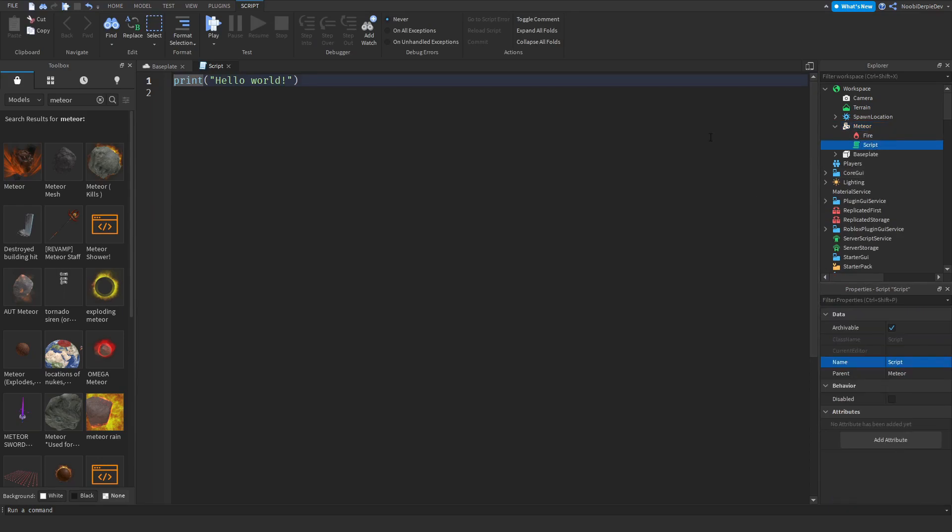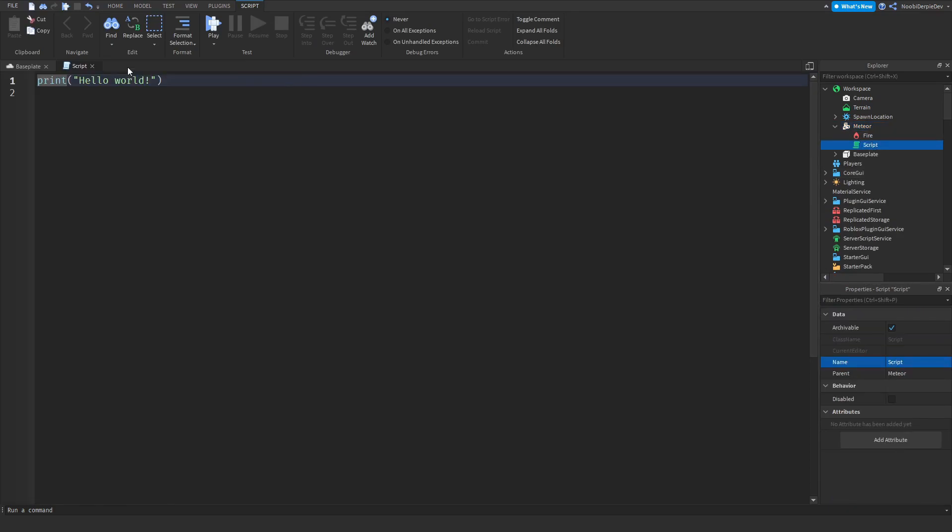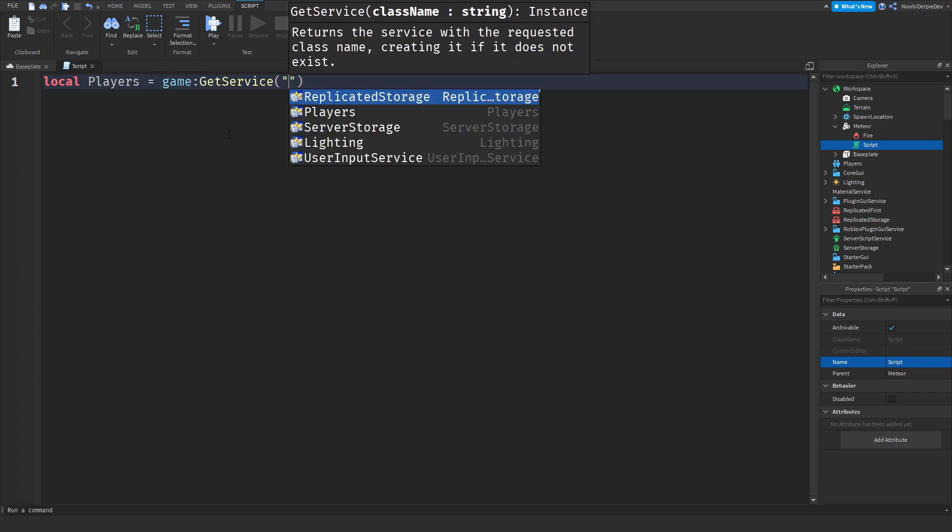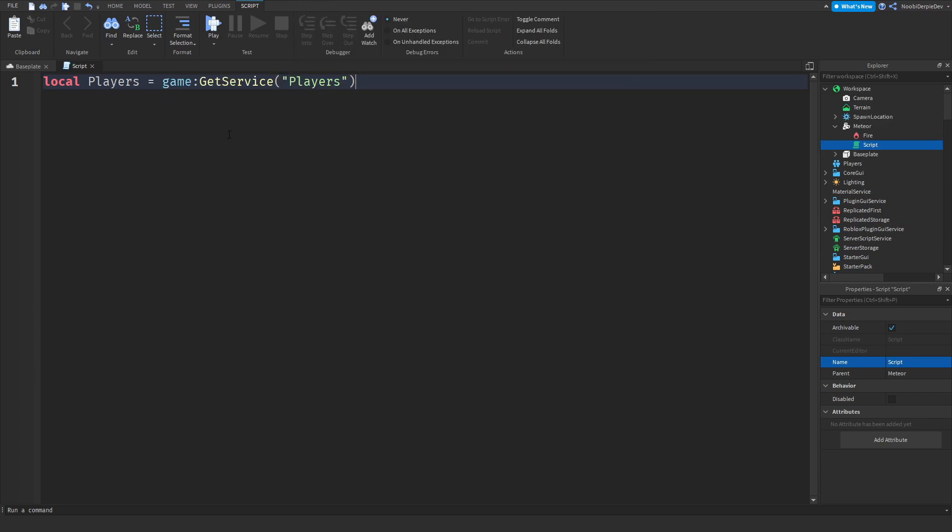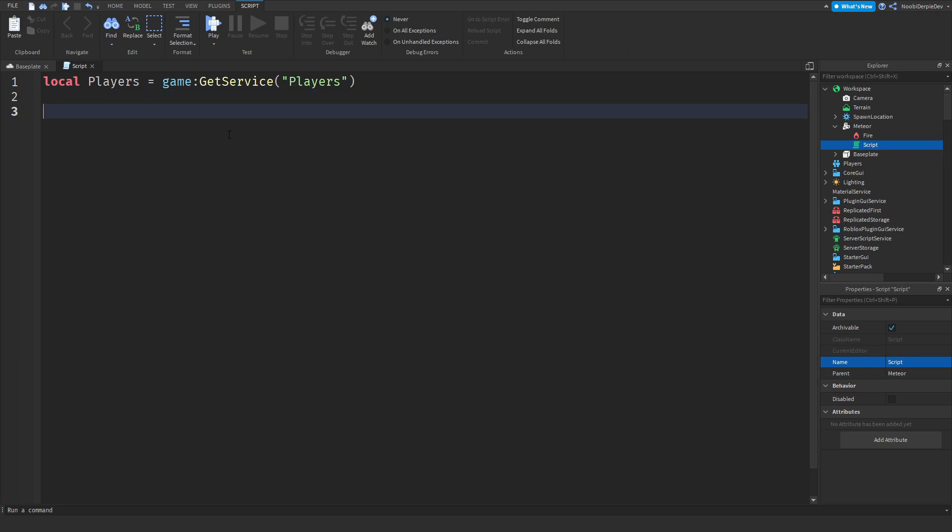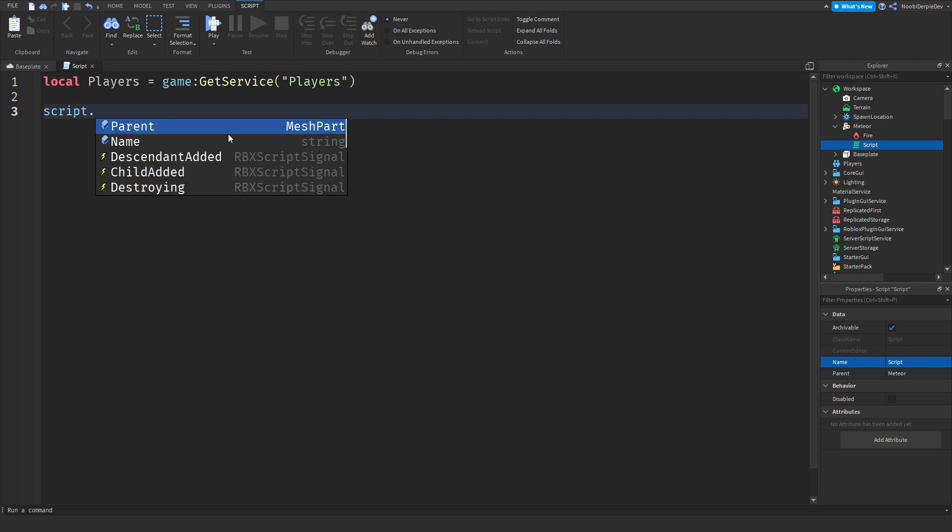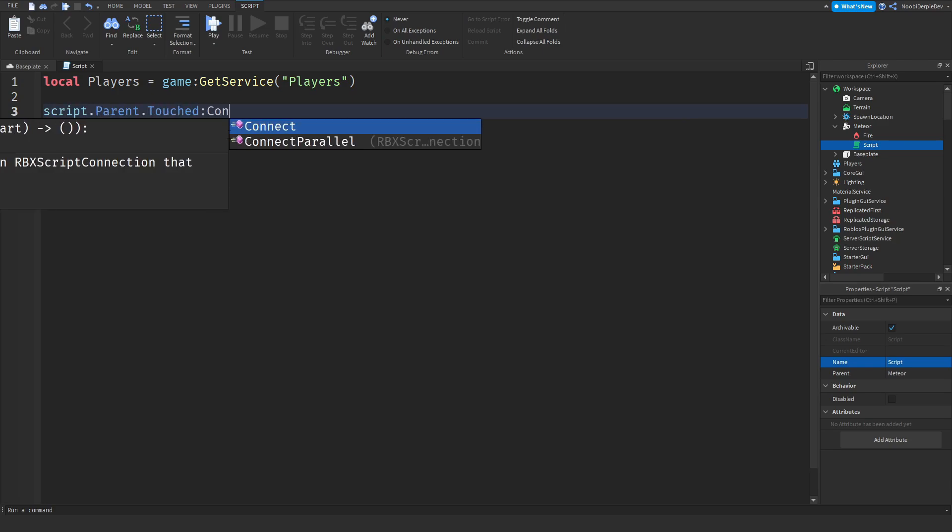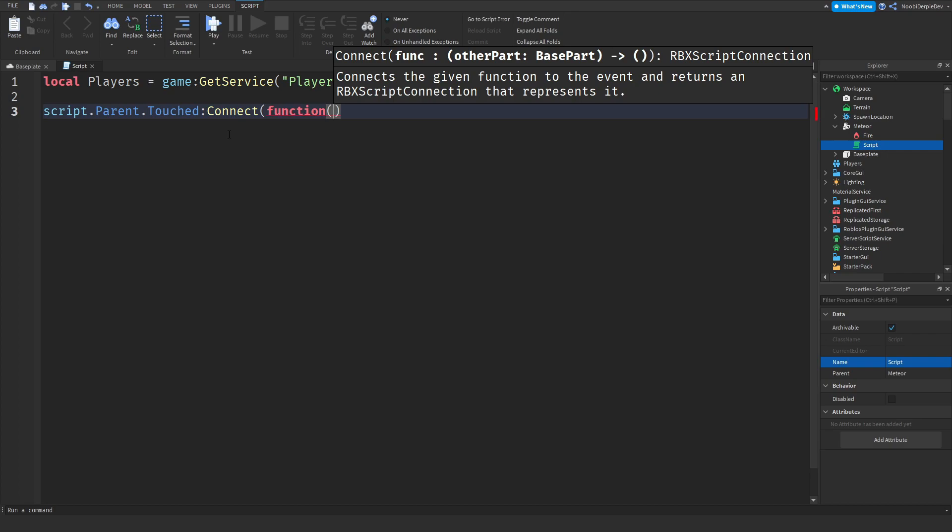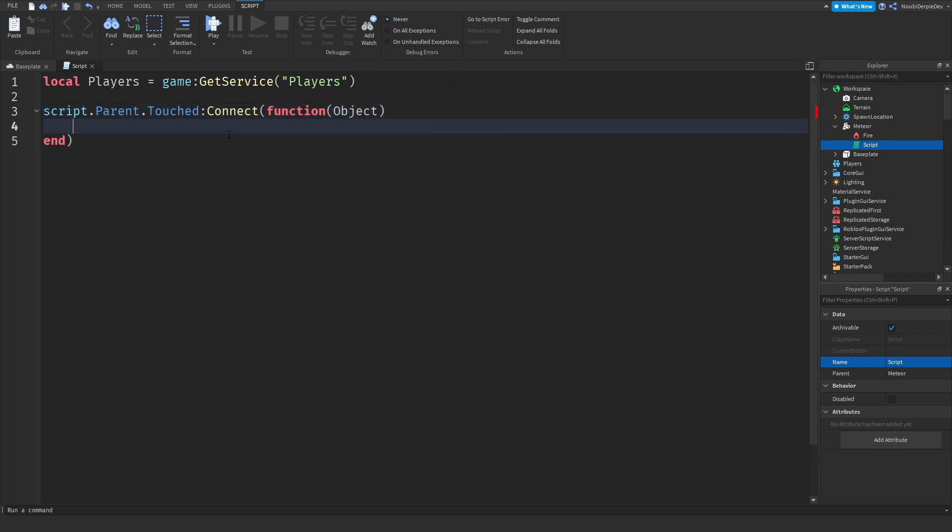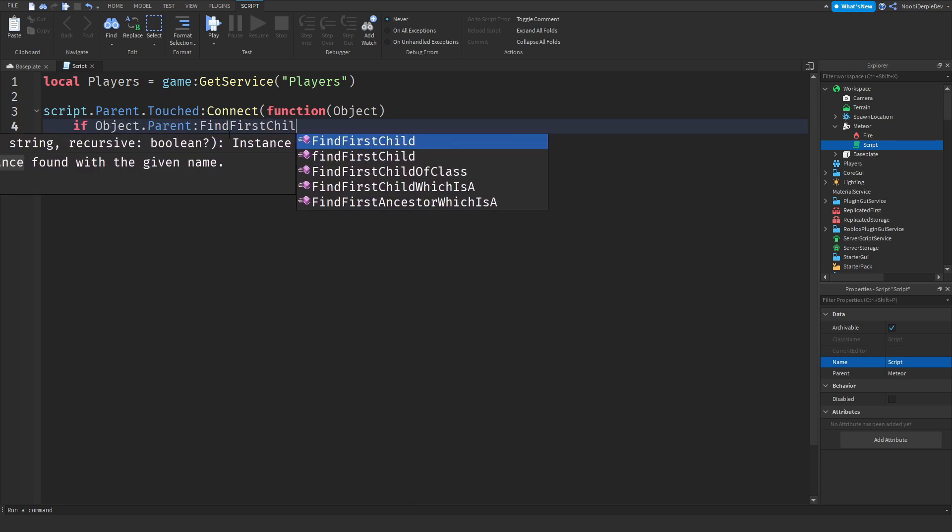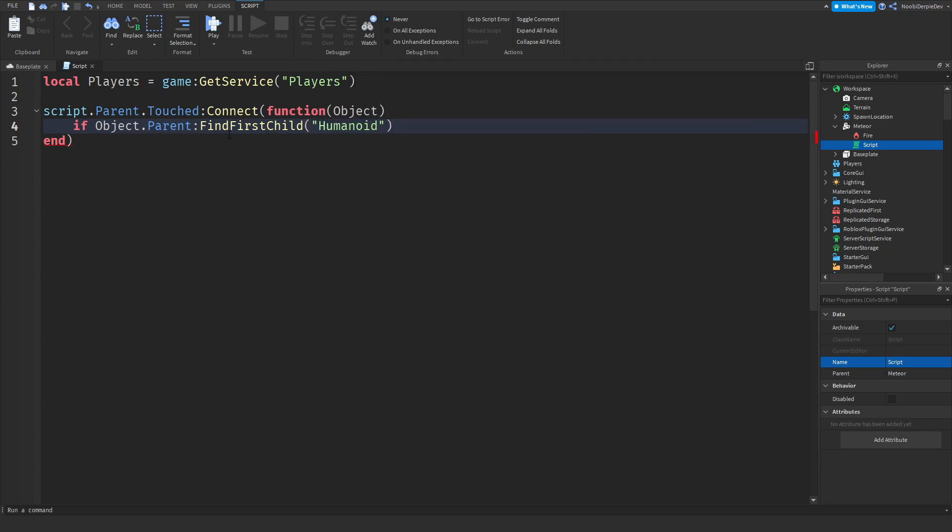Before we do anything let's rename this to meteor and add in a script because we gotta code something. We'll make it so when you touch it you die. First, local players equals game:GetService('Players'), then we need to know whenever the part has been touched so script.parent.Touched:Connect(function), and we need an object to touch it which is in this case the object.